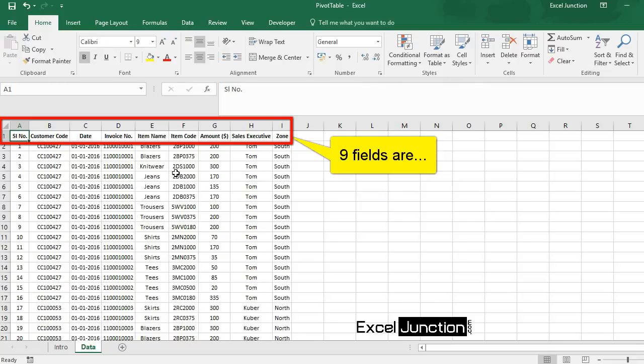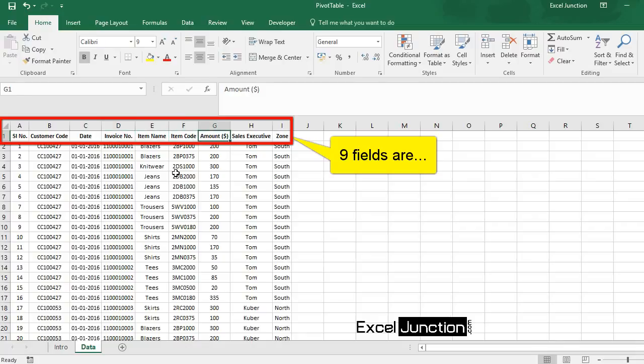Serial number, customer code, date, invoice number, item name, item code, amount, sales executive and zone.